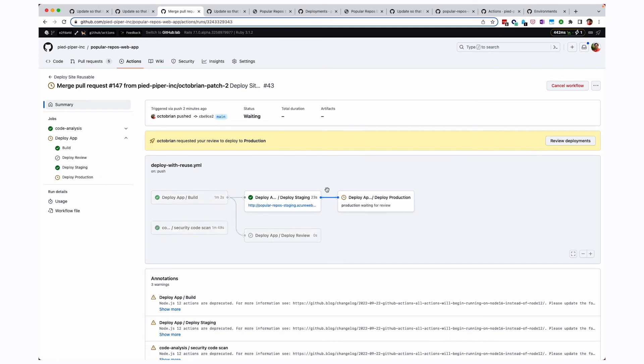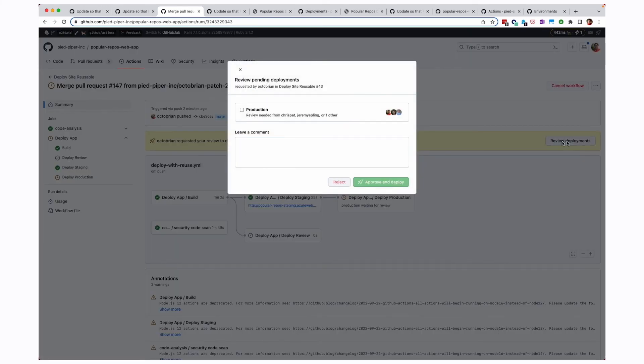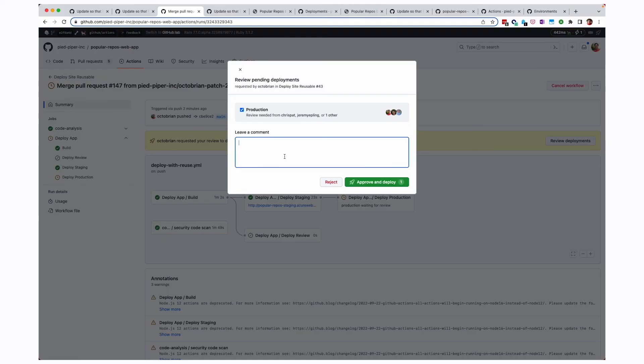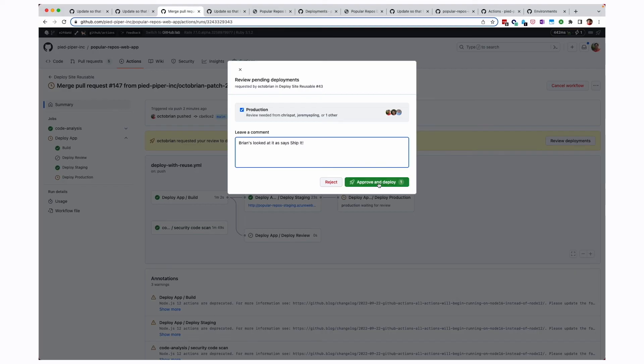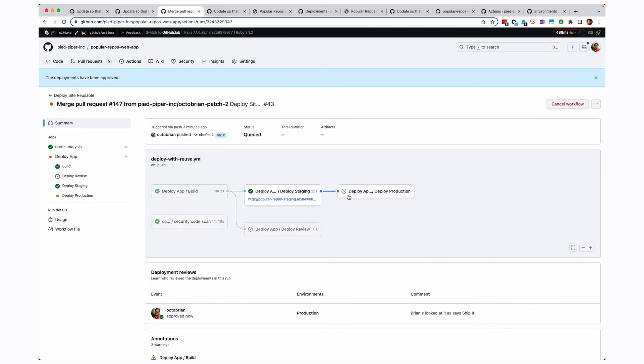And in order for production, I have to come over and get someone to approve this. So we click view deployments, and it says, okay, someone needs to sign off. So I'm going to check the box that it can go into production, and I'm going to specify that I said it's okay. All right, so the ship it squirrels says ship it. We'll click approve and deploy. And now that's going to kick off the final deployment stage into production.